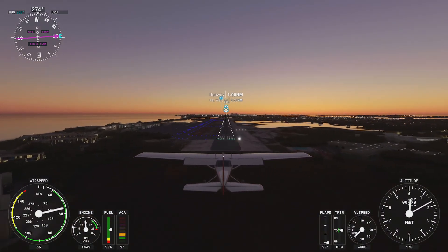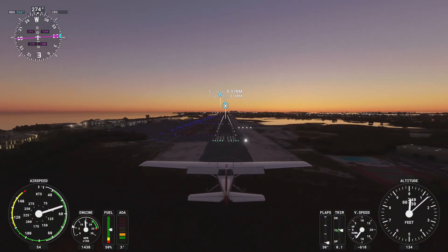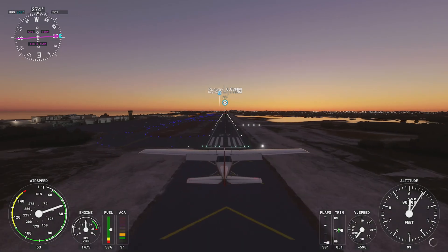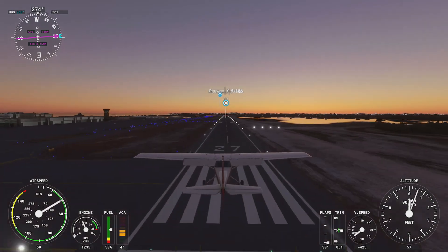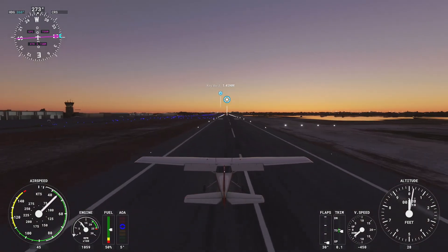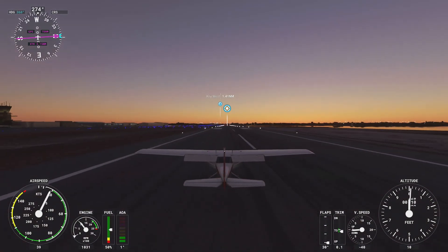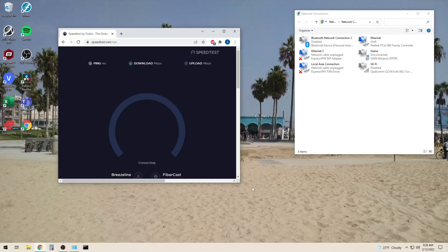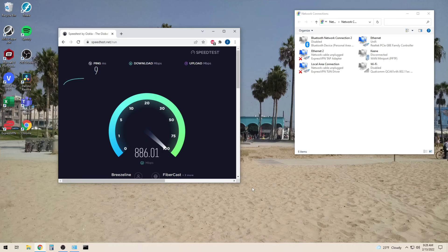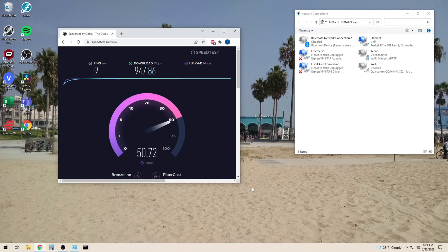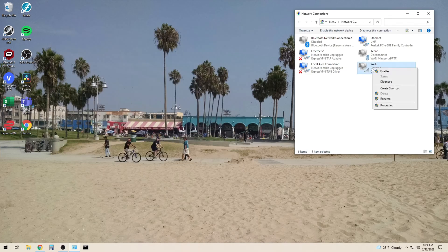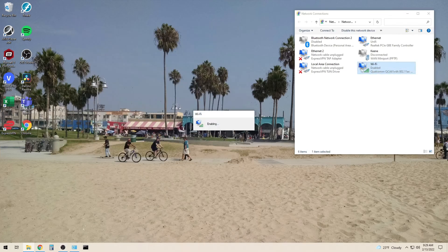Let's start with the reason that most people probably clicked on this video for. Using Ethernet can in many cases make your download speeds much faster, especially if you already have a fast internet connection. As you can see from the speed test, we were getting almost 950 megabits per second of download speed.